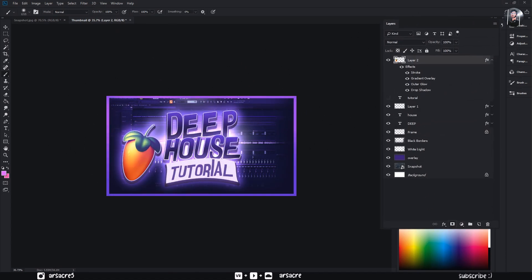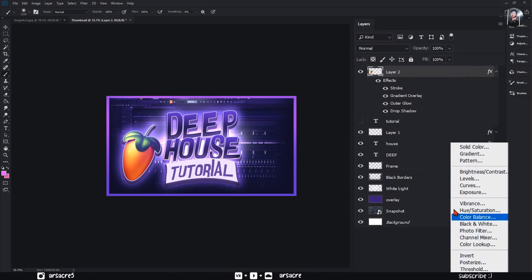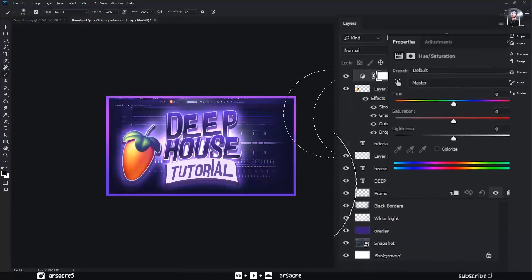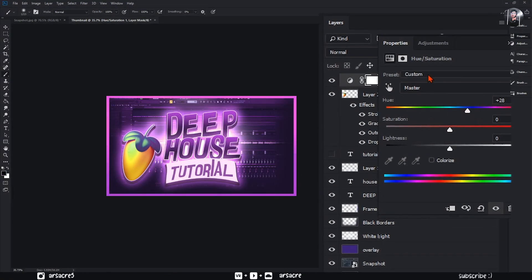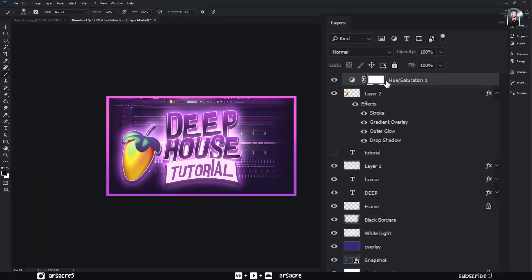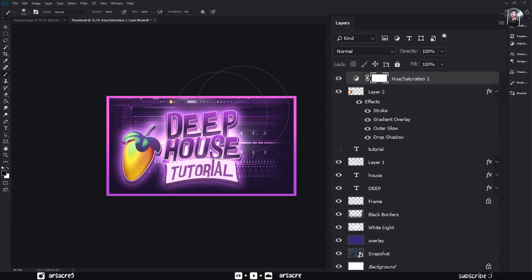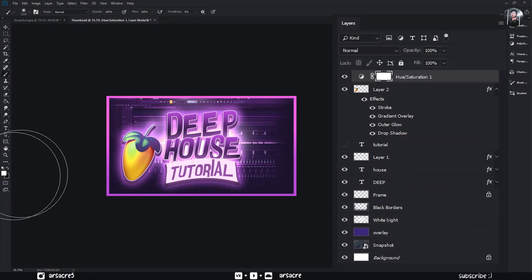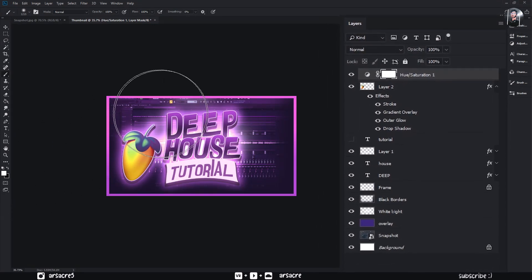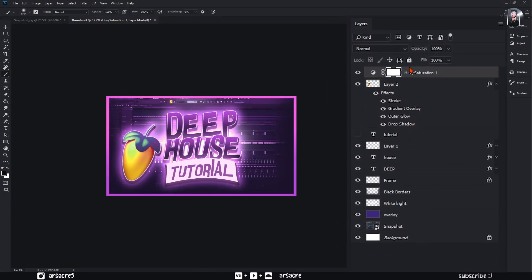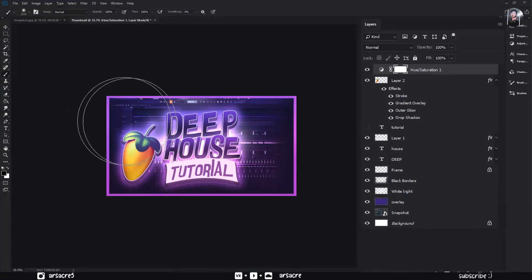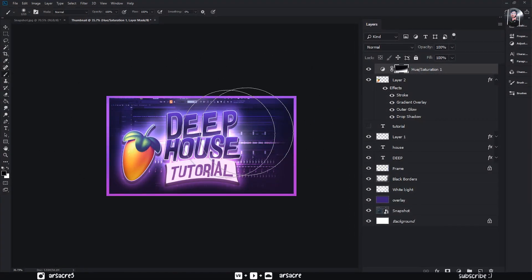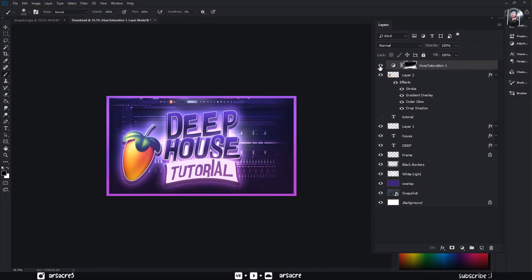Add a hue and saturation adjustment layer. Make sure you are on the white area of the layer. Paint it with black color to give a dual color effect to your thumbnail.